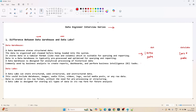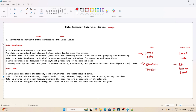In the case of the data warehouse, we generally store structured data — mostly tabular data. But in the case of the data lake, we store structured data, unstructured data, and semi-structured data. All kinds of data are stored in a data lake — it can be an image, it can be a video, any kind of data.